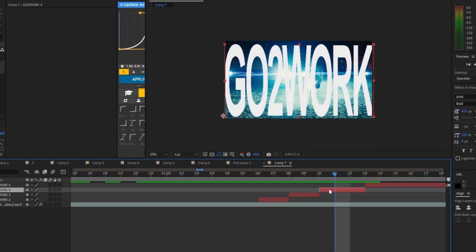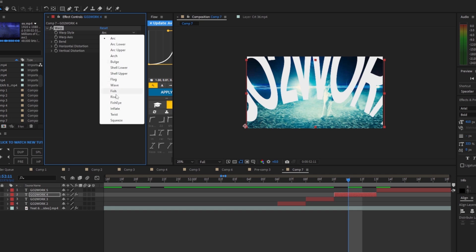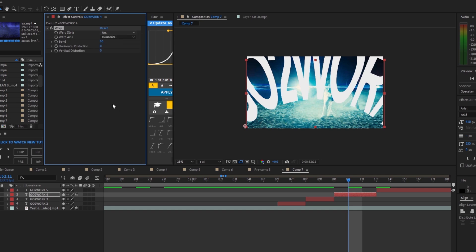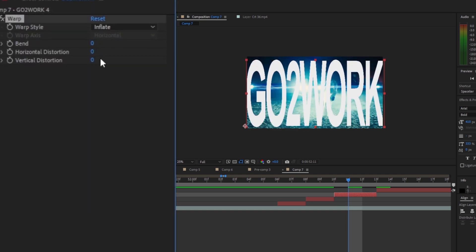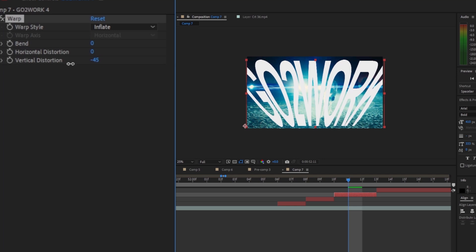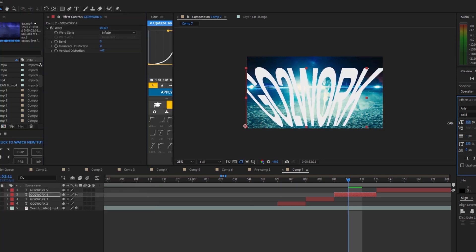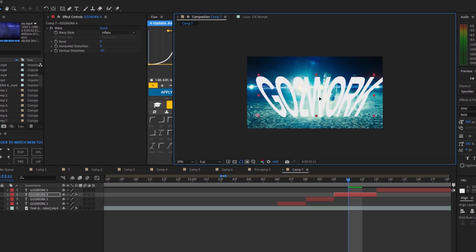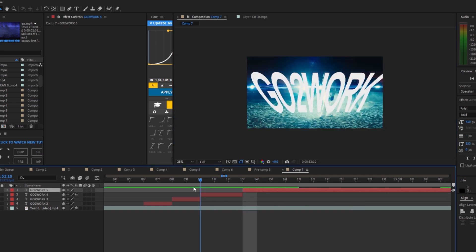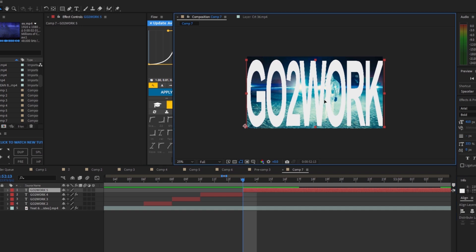Move up three frames, Ctrl+Shift+D. On this third text we're gonna add warp. For the warp style, change it to inflate, change the bending to zero and the vertical distortion to around minus 45. Scale it so we can see it better, mess around with the scales and move it towards the middle.